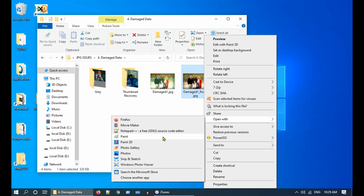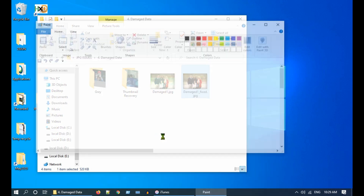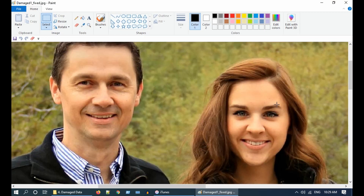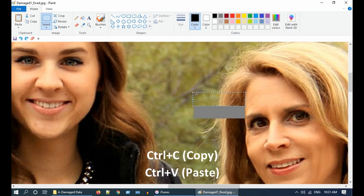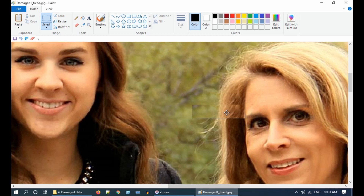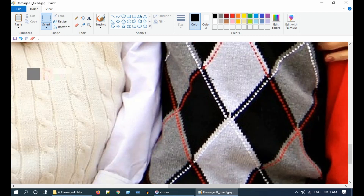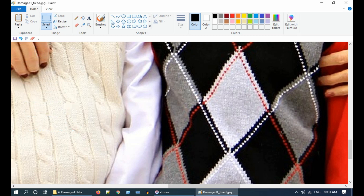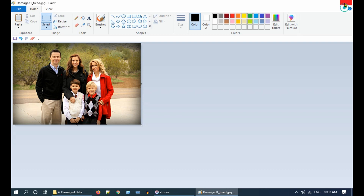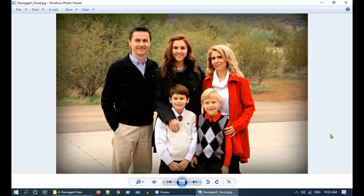Open the repaired image in MS Paint. Using the Select tool, select the best possible match for this patch, then copy and paste it, and move it over the gray patch. Do the same for the second patch as well. Save the final repaired image — I wish this method works for you too.